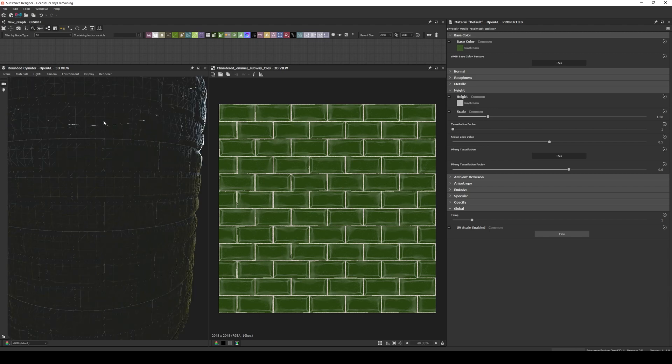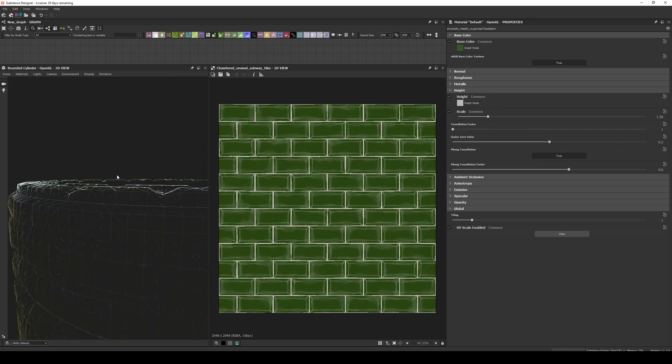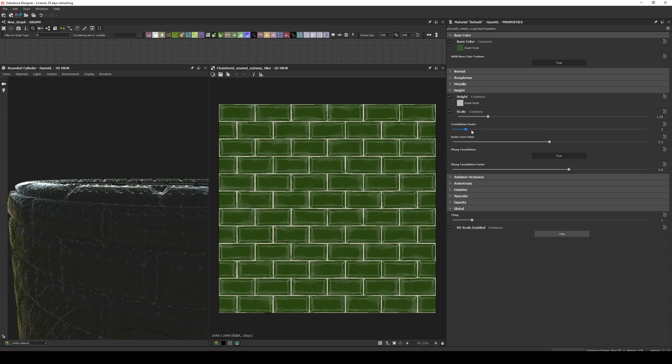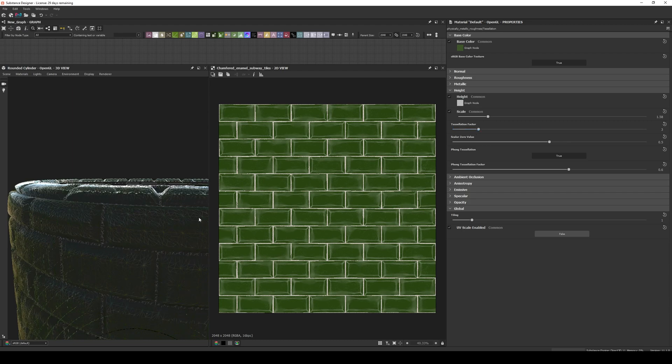If we enable the wireframe, we can see how many new vertices we are adding, so make sure you are not abusing it.